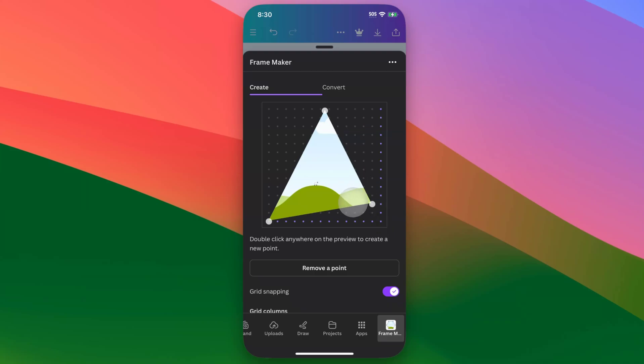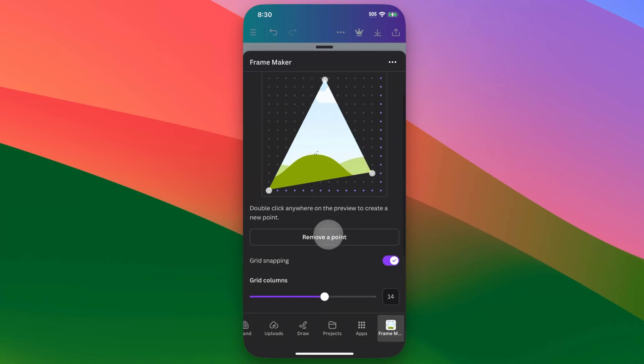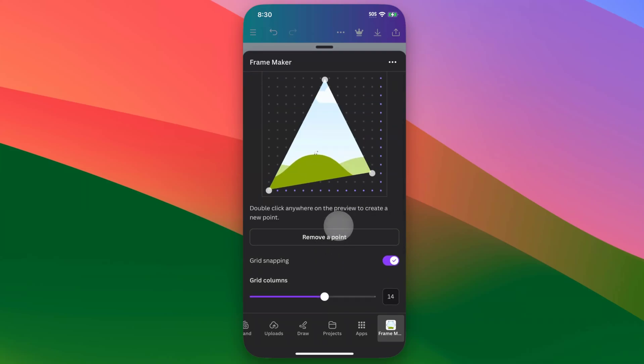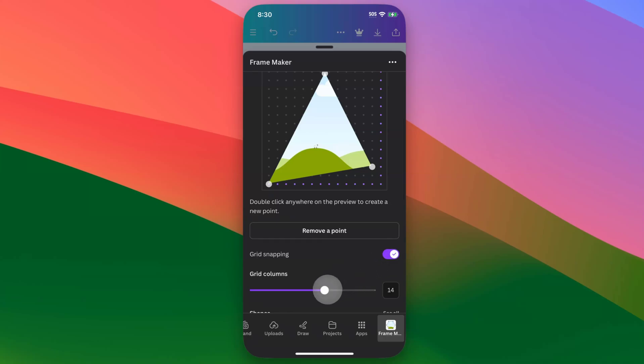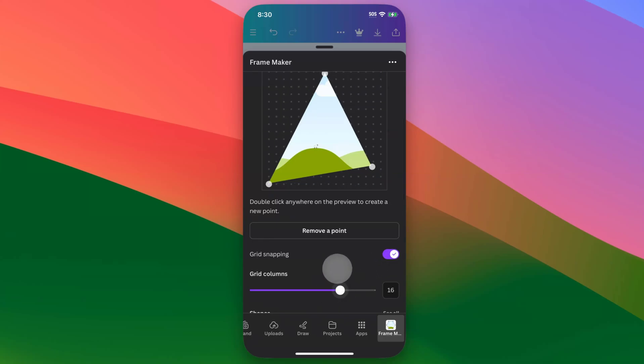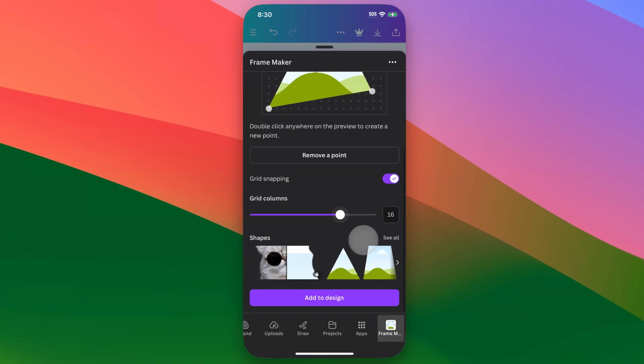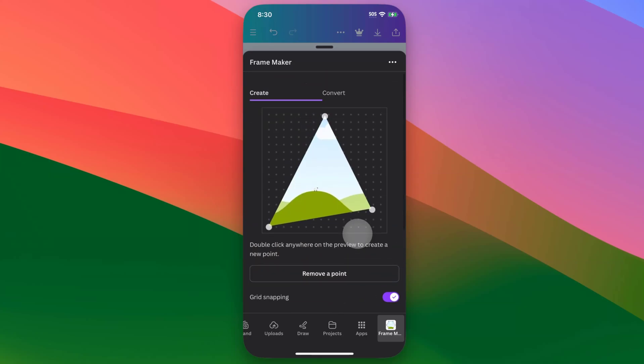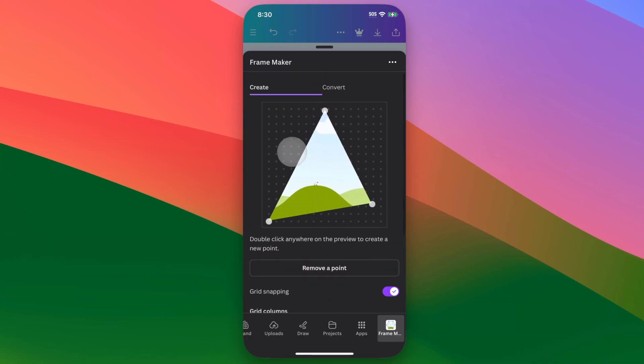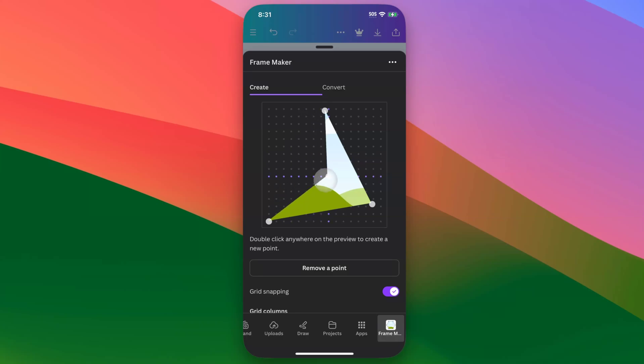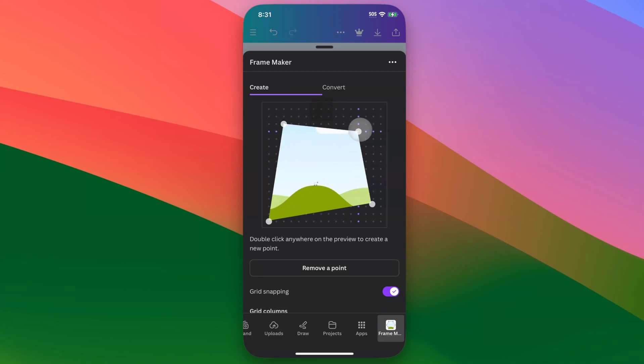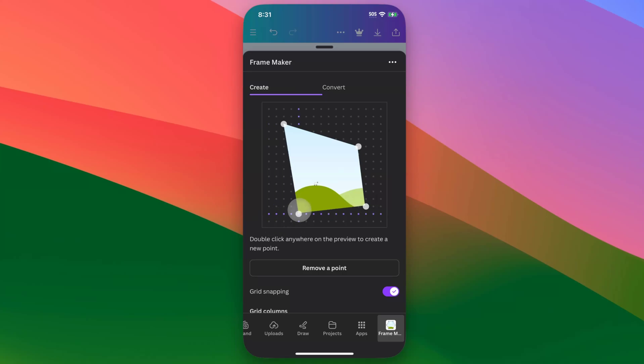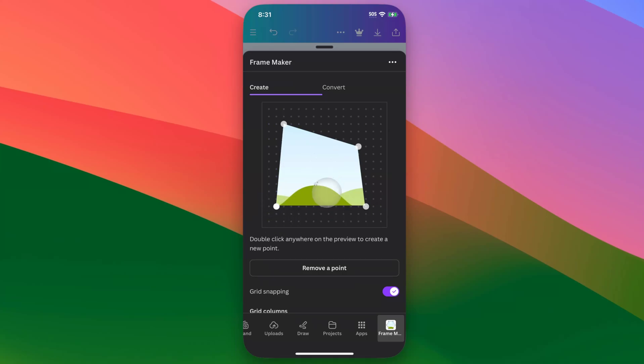However, you can create any basic shape with this grid up here. And so you can click and drag on these points. You can come down here, you can remove a point if you have one selected. You can snap to the grid, you can also adjust the amount of grid columns that there are. And then you can also look at any of the other shapes that have been created. But if you double tap anywhere, you're going to be able to add a point and create a shape that is custom to whatever you'd like. So you can bring these points around, create a custom shape.